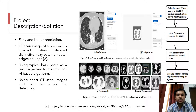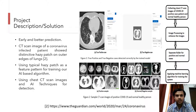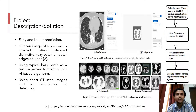Coming to the proposed solution: as per the report shared by a respiratory physician, the CT scan image of a coronavirus-infected patient showed some distinctive HESI patches on the outer edges of the lungs. If this distinctive HESI patch is present on the CT scan image, we can use that pattern as a feature for training our AI-based algorithm.